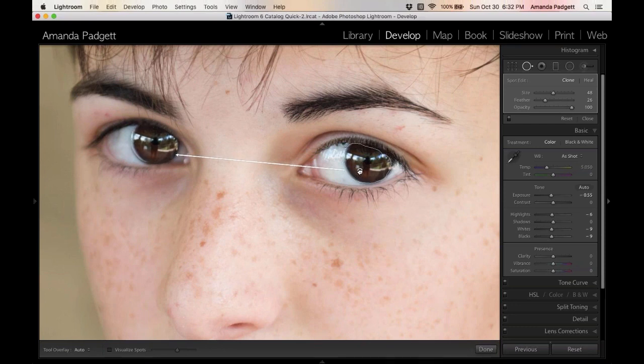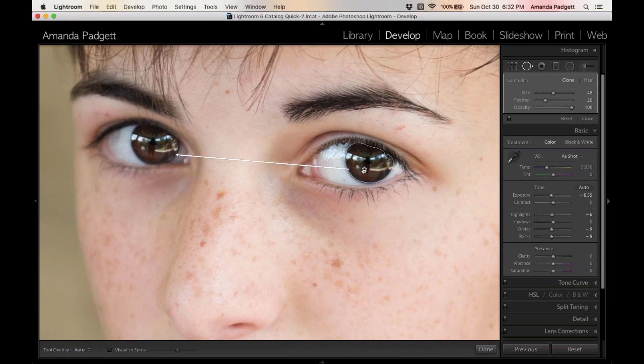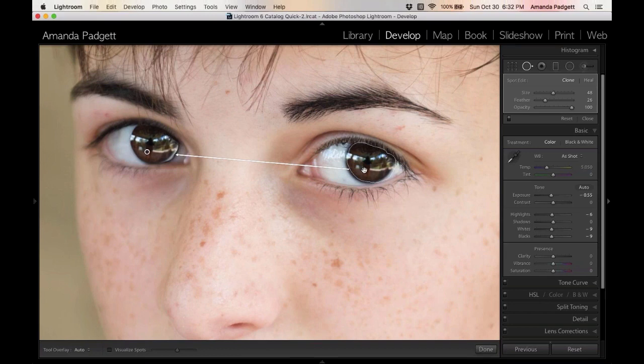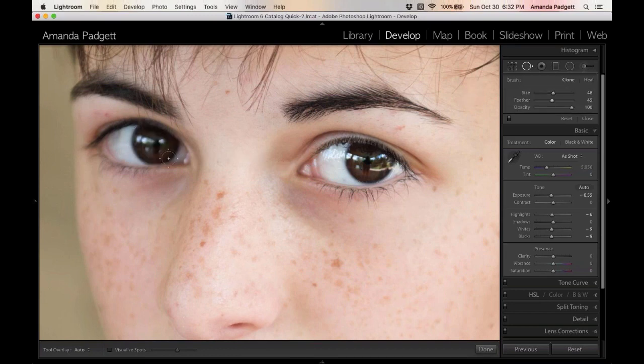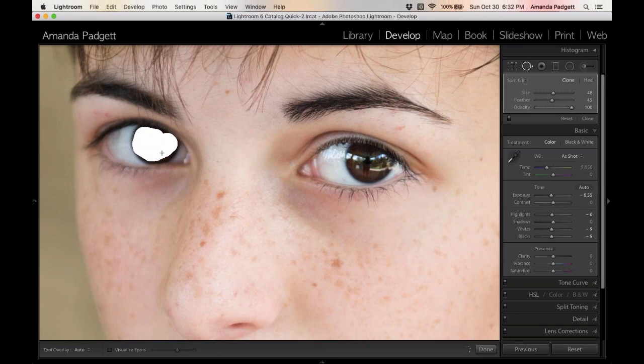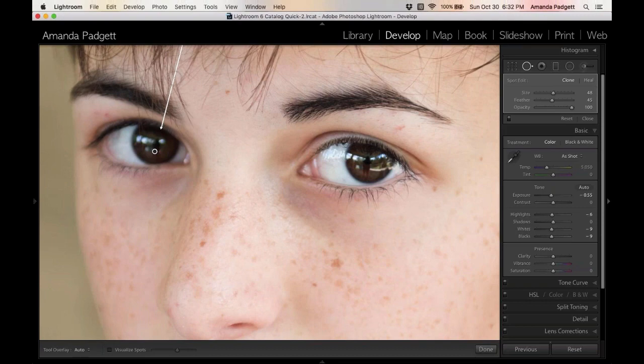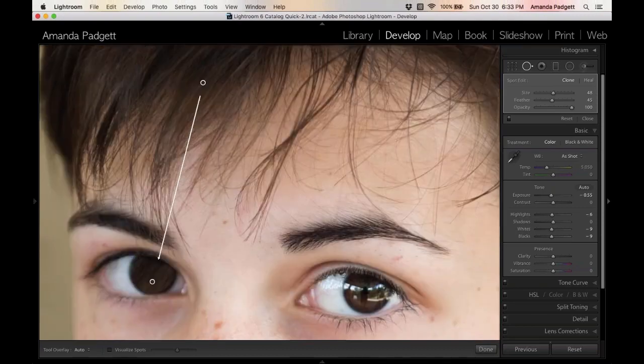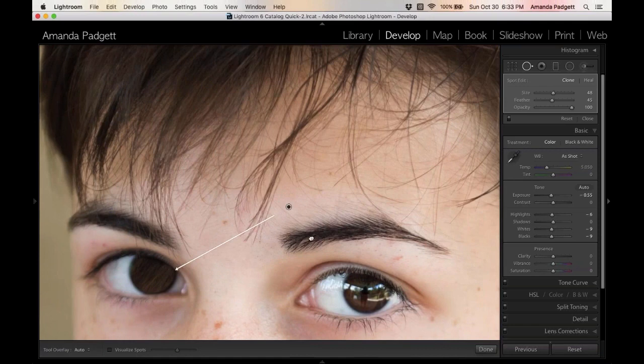So I see my feather needs to be bigger. That's what I'm noticing right off. So I'm going to start over, bring that feather up. Let's try it again.